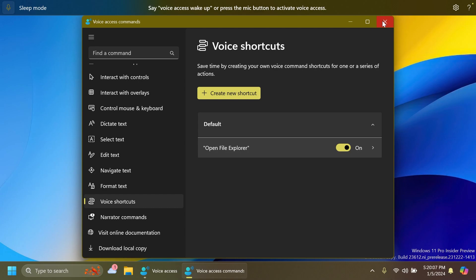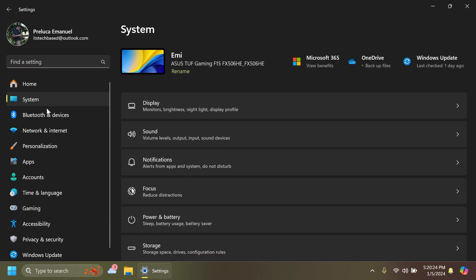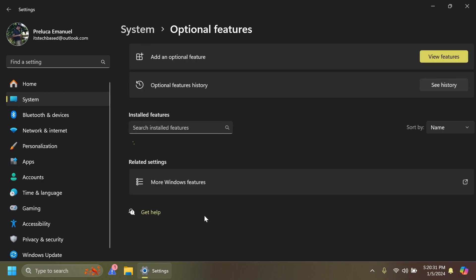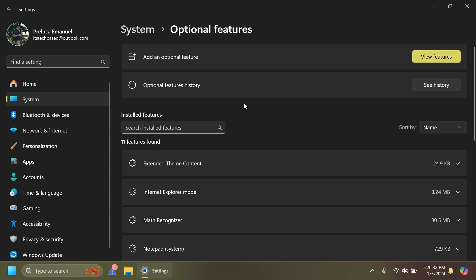In Settings and System we will now have a dedicated page, Optional Features, which will include extra functionality for your device. This is now moved from Settings and Apps to its own page in Settings and System.